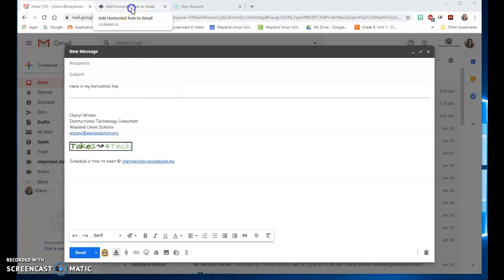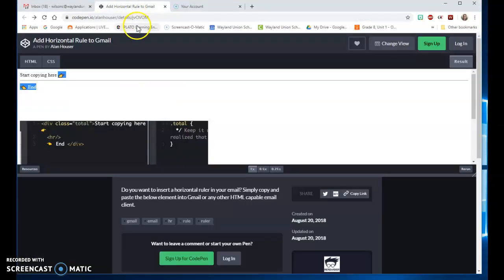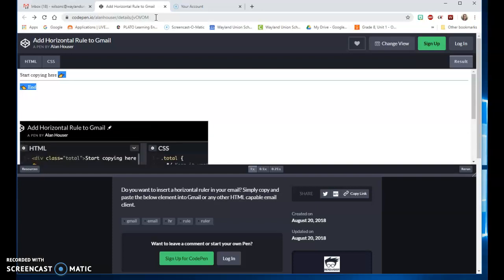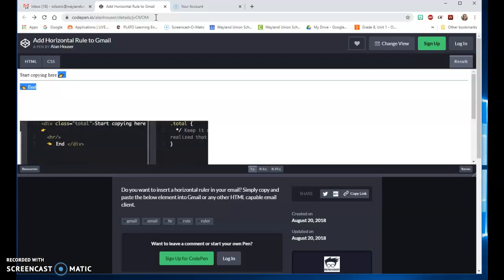There is a website and I will put it in the email: codepen.io slash Allen House R slash details slash JV capital O capital V capital O M and the M is capitalized.